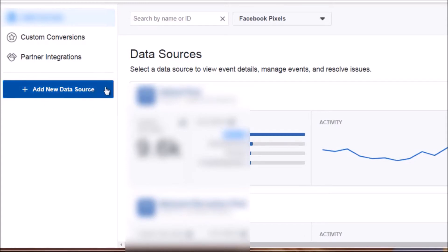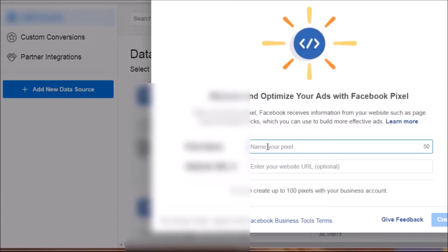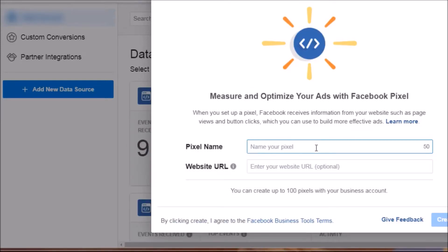To create a pixel, click 'Add New Data Source,' click 'Facebook Pixel,' and it'll bring up a menu. You simply name the pixel — use your business name or something related to what you're promoting so you'll know what it is in the future. Optionally enter your website URL and click 'Create.' Note that you can create up to 100 pixels with your business account.